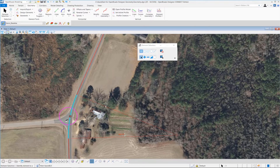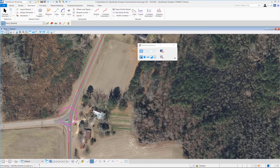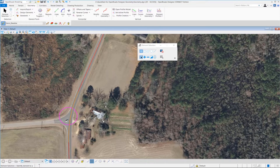If you click on the value — the 600-foot radius — you can easily change it in the edit field. On the keyboard, key in 700 for the new radius, then left click to accept. That changes the radius, so now we have a 700-foot radius curve.